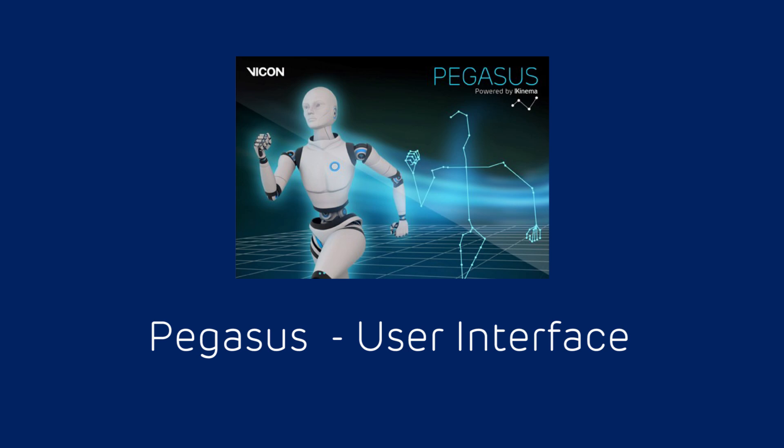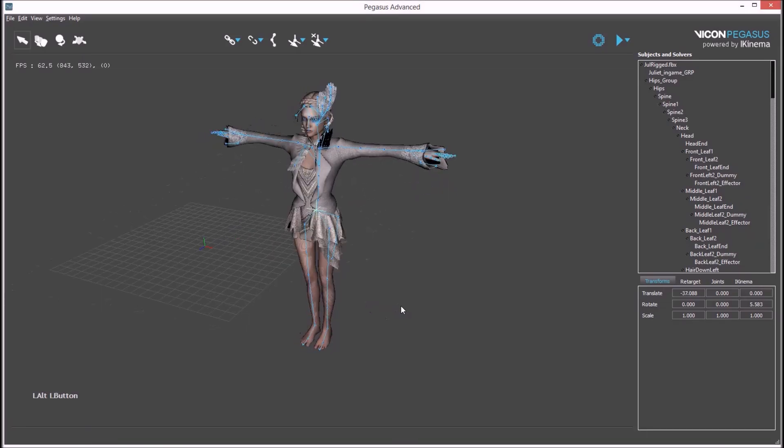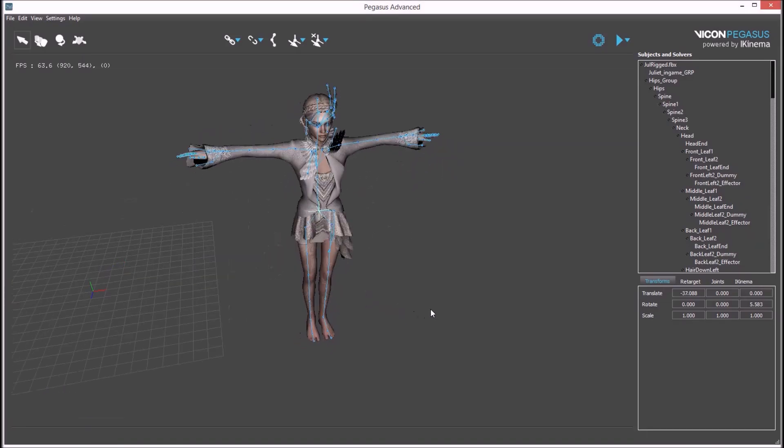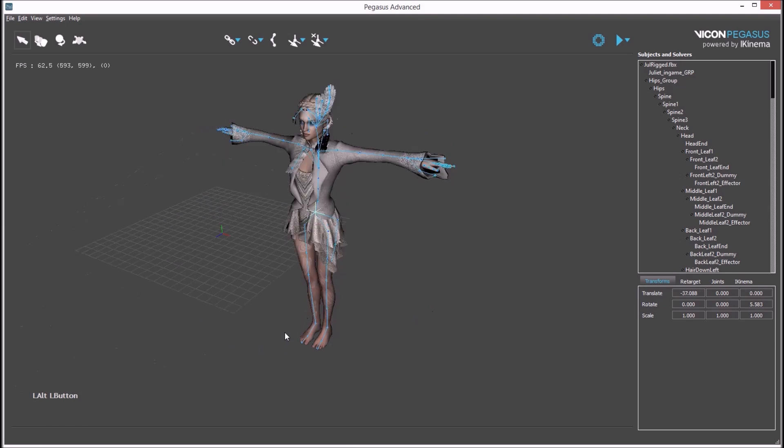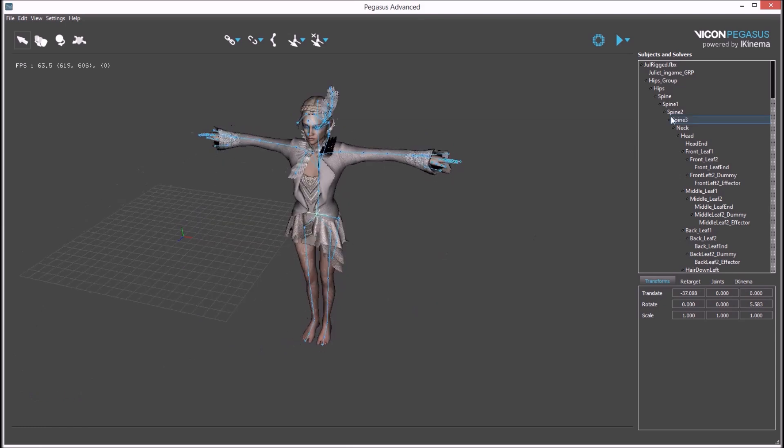Hello, in this video I'll be going through the Pegasus user interface. Pegasus consists of the main viewport, an outliner window, and an attribute window with various tabs.